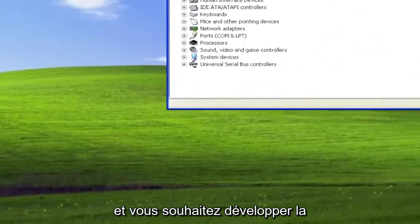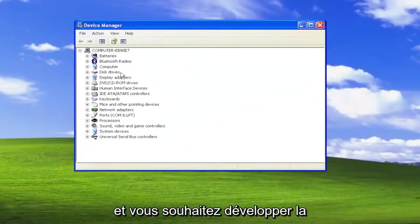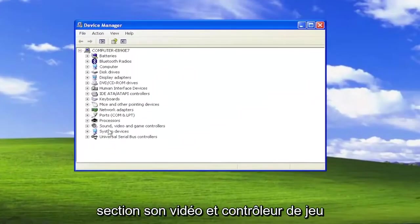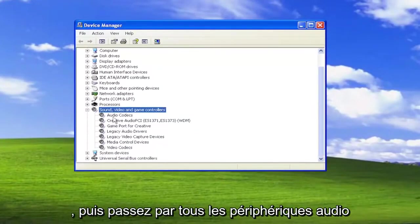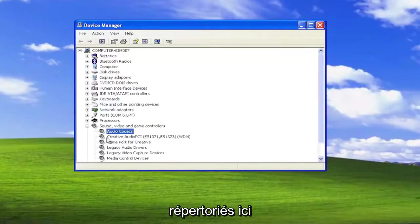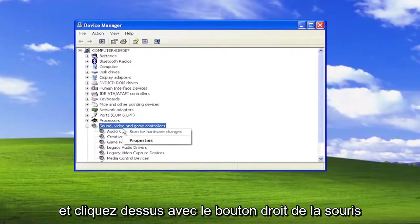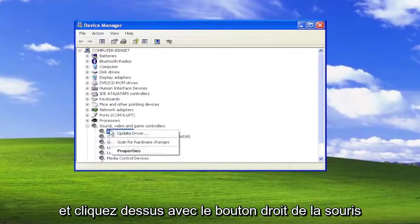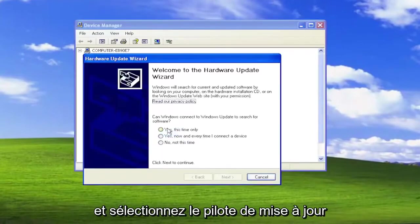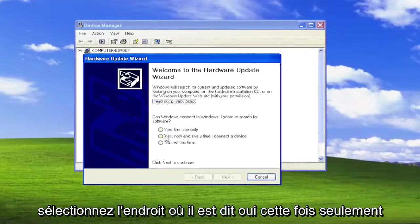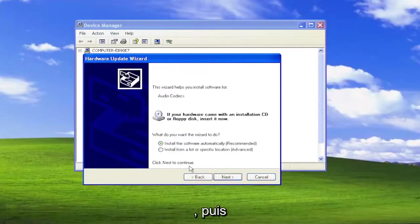And you want to expand the Sound, Video, and Game Controller section. And then go through any audio devices listed in here. And right-click on them. And select Update Driver. Select where it says Yes, this time only. And then Next.